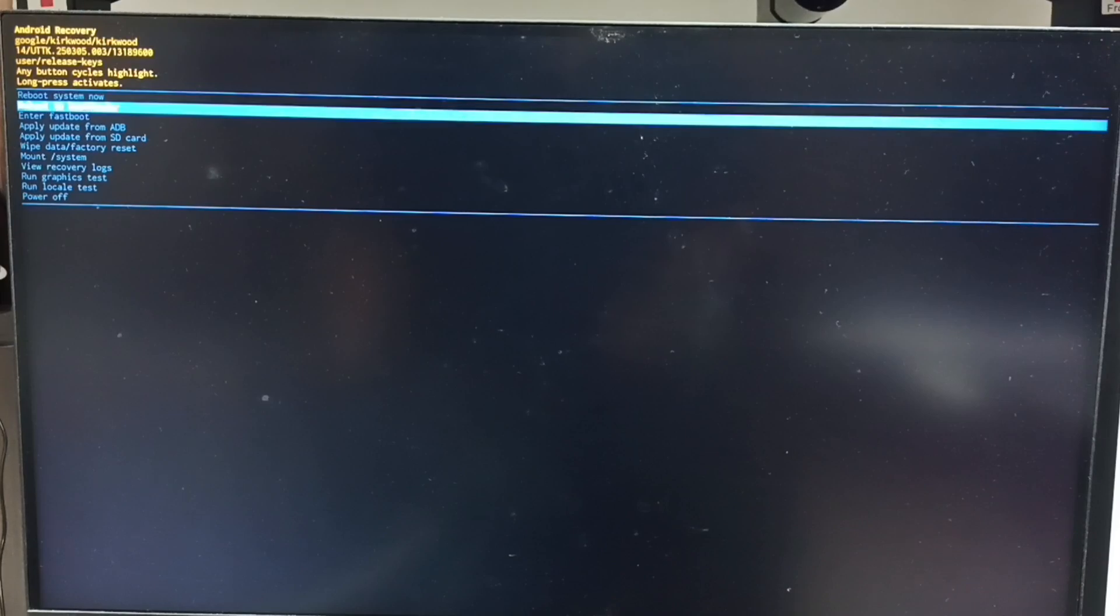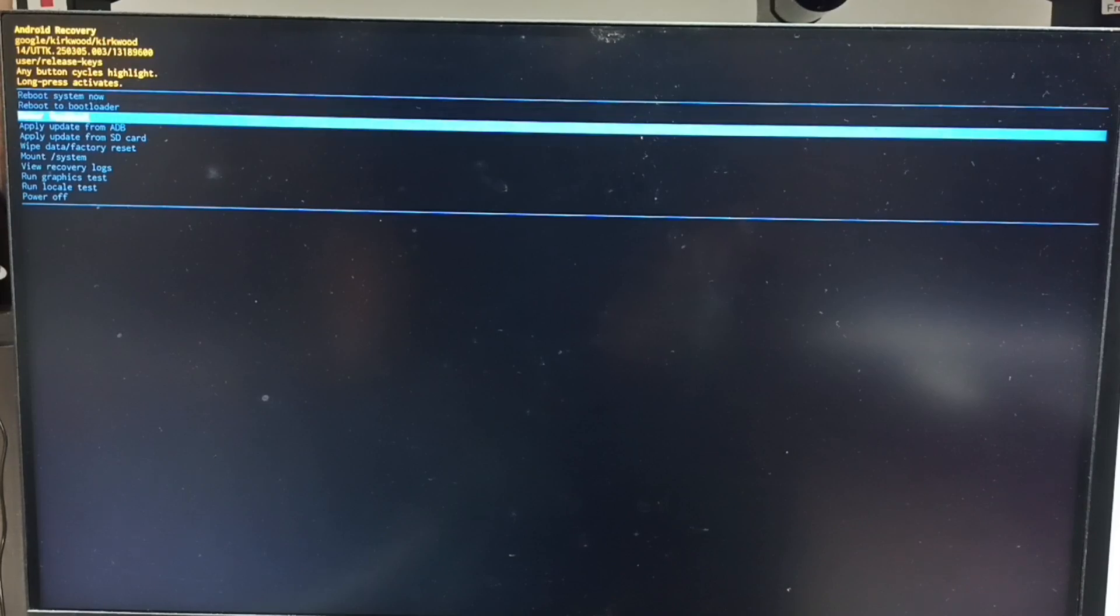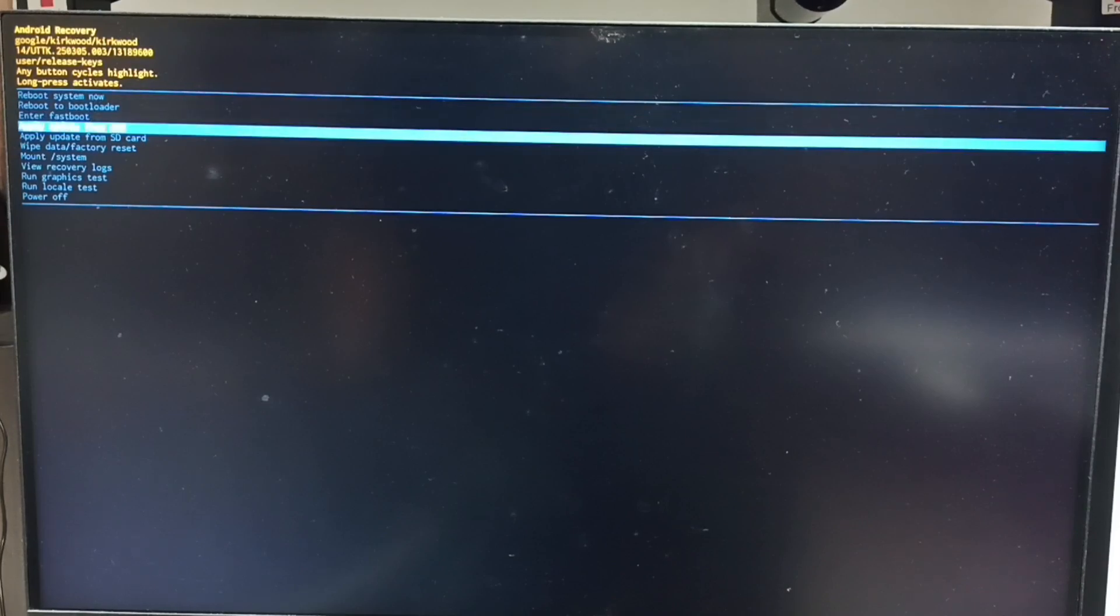Hi friends, this video shows how to hard reset using Android recovery menu. First, we need to unplug the power cord from the TV.